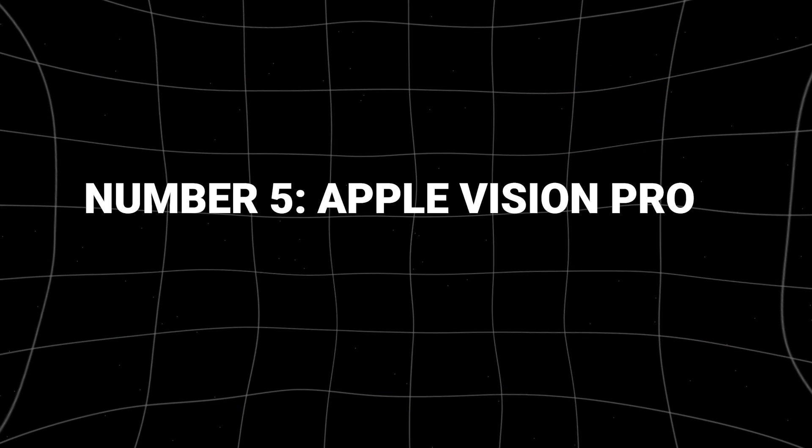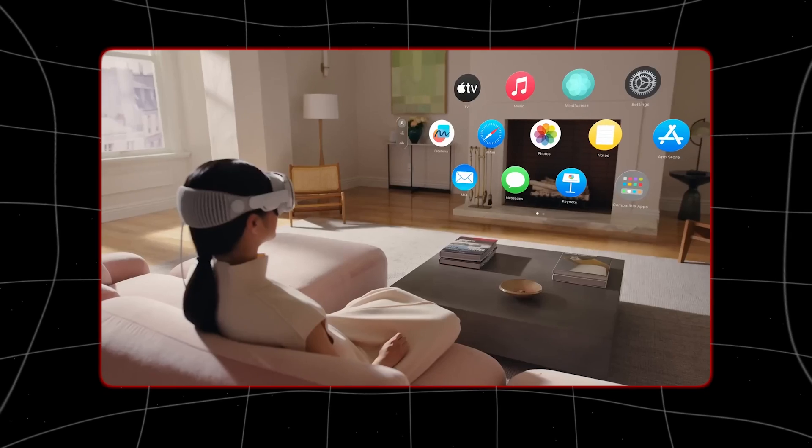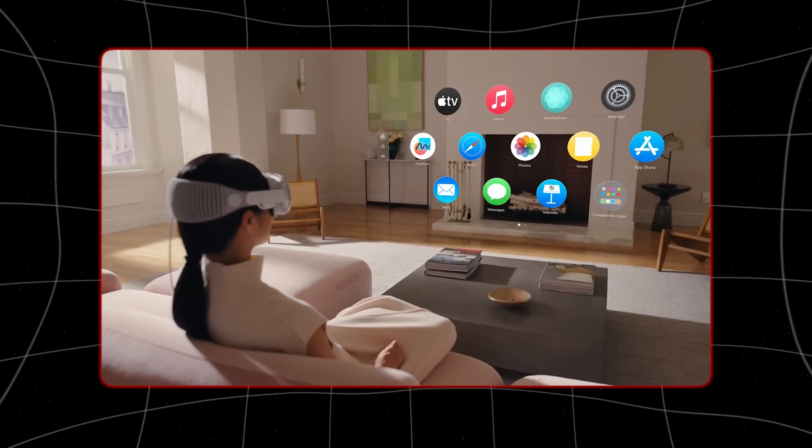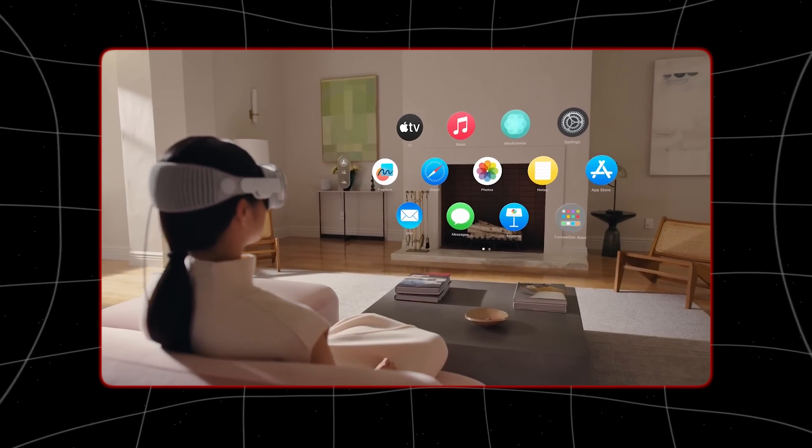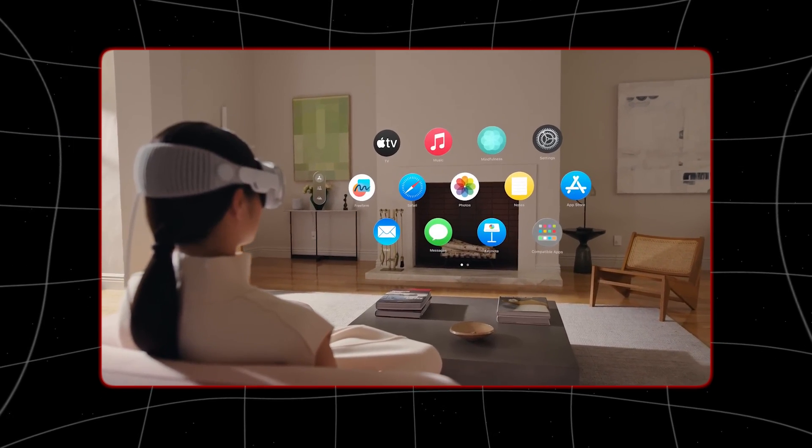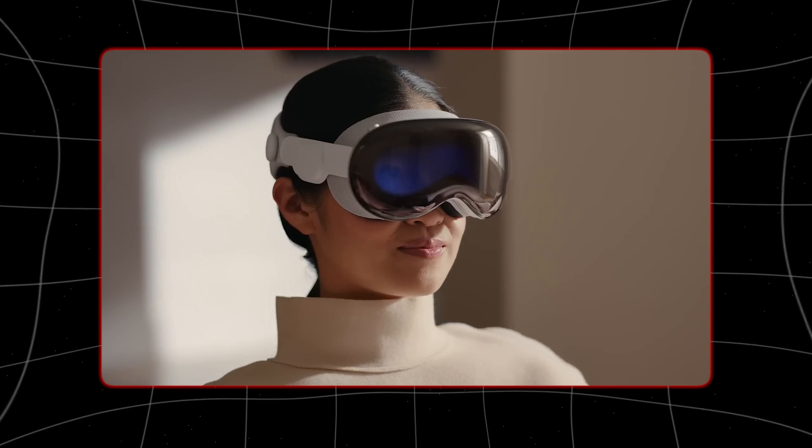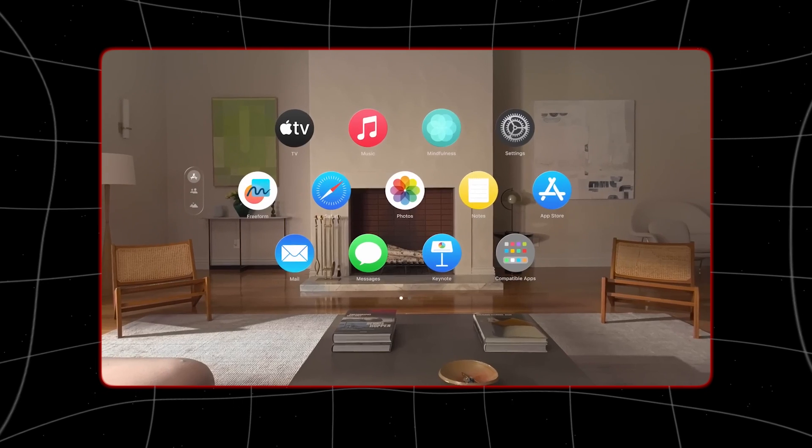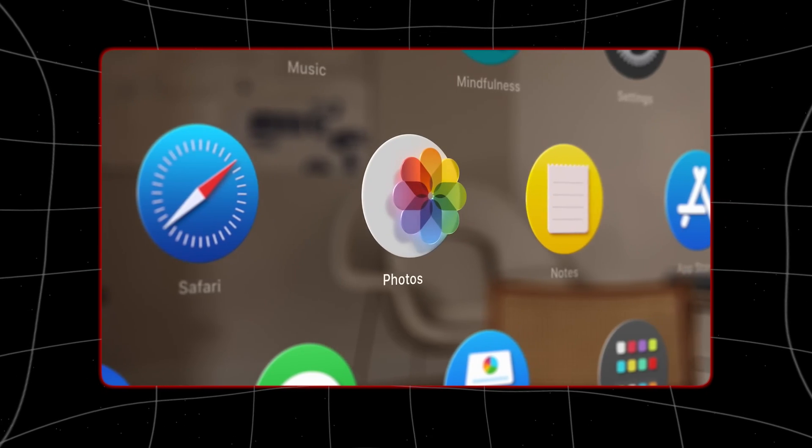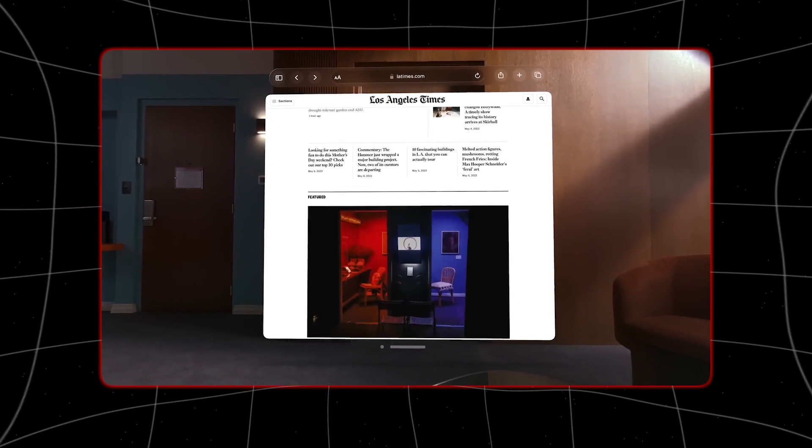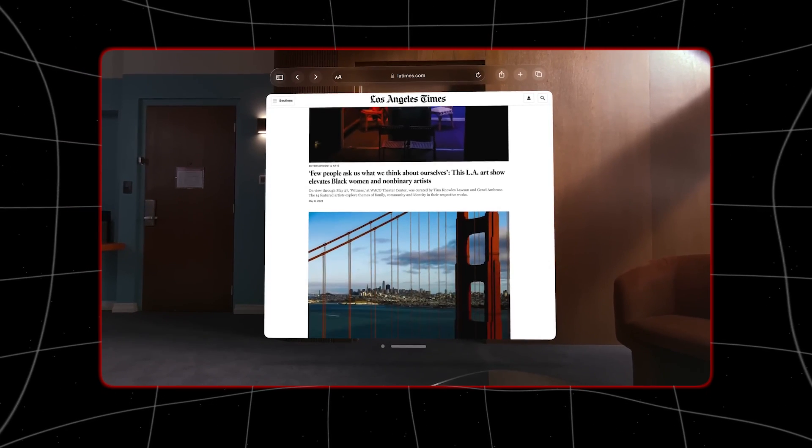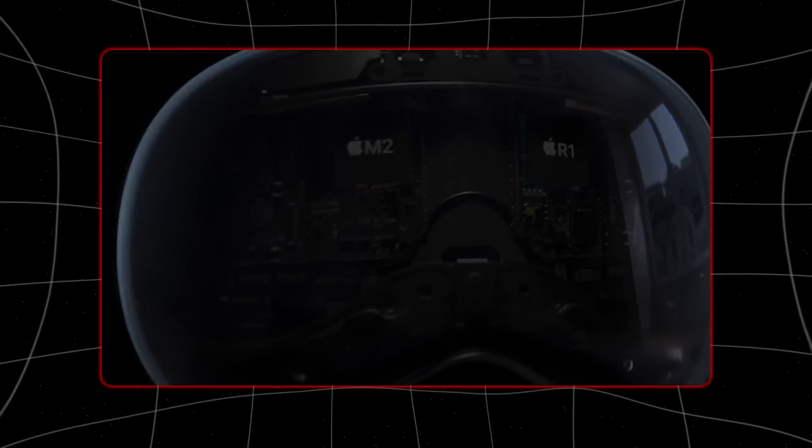Number 5: Apple Vision Pro. This year, Apple is launching its first mixed reality headset called the Vision Pro. It has an amazing feature: the best display quality ever seen in such a device. Will it have a standout app? It's still early to say, but Apple is betting big that it will.